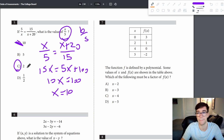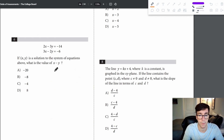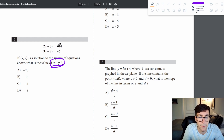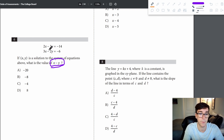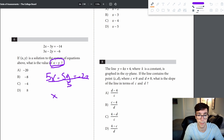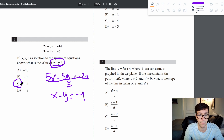Problem 6: to find x minus y, add the two equations to get 5x minus 5y, which equals negative 20. Dividing everything by 5 gives x minus y equals negative 4 — answer is C.